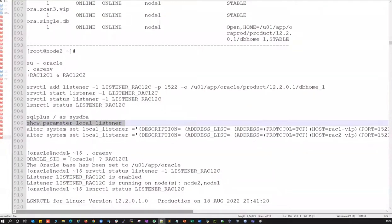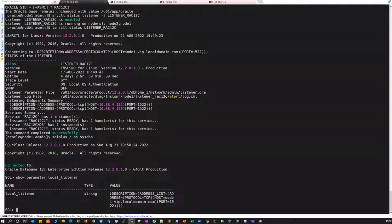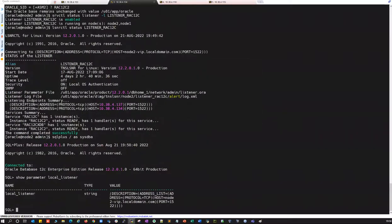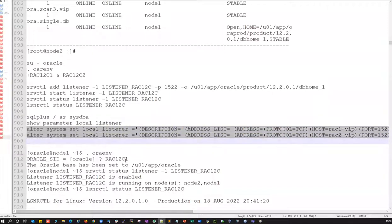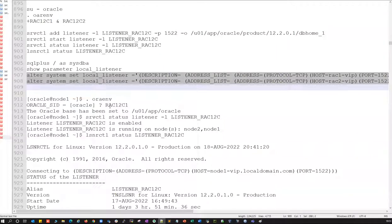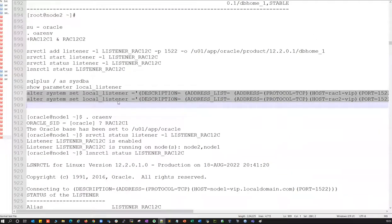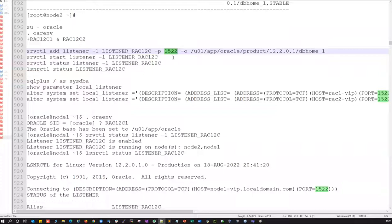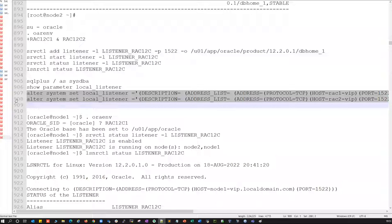Inside the database, verify the local_listener parameter. On node one, 'show parameter listener' confirms it is set to node one VIP with port 1522. On node two it is set to node two VIP with port 1522. If not set, use 'alter system set local_listener' on both nodes. This parameter is only needed when using a custom port — if using the default port 1521, the PMON or LREG process registers automatically.